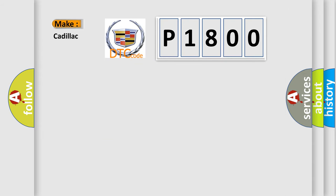So, what does the diagnostic trouble code P1800 interpret specifically for Cadillac car manufacturers?